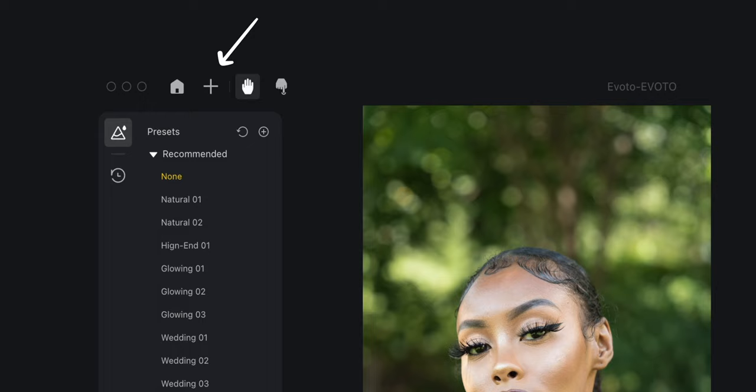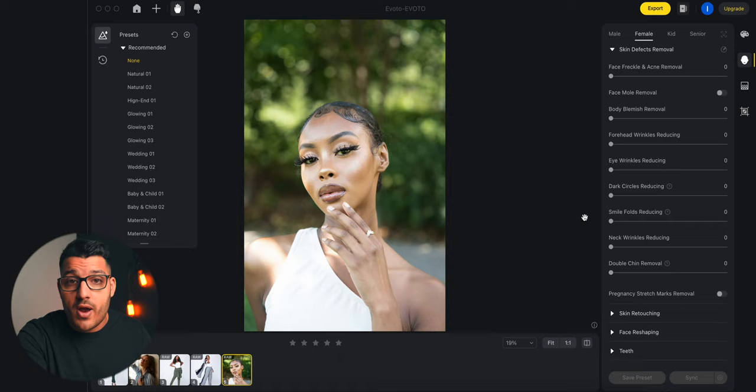The first thing you'll notice are the presets to the left of your photo. This is where you'll find Avoto's recommended presets as well as your own presets when you create some. Avoto's presets work pretty good if you want a good result quick — maybe you're trying to meet a deadline or something like that. These are perfect.